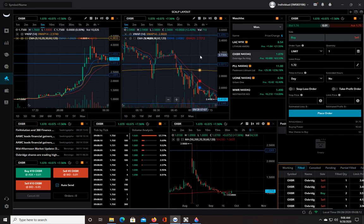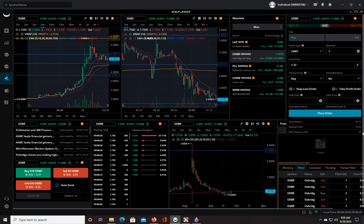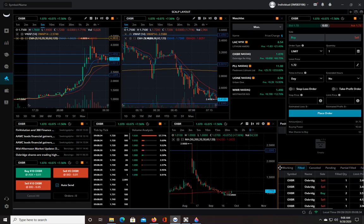This video is all about using hotkeys with Webull. Hotkeys are the fastest way that you could put in an order and get out of an order. So it's the best way to test the execution speed of the platform that you're using.